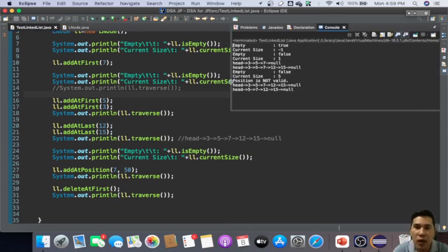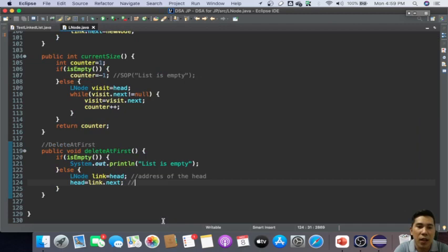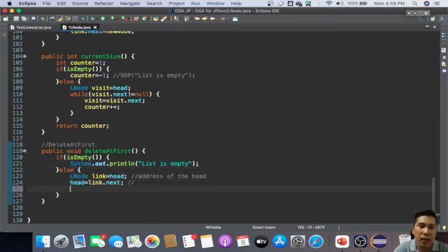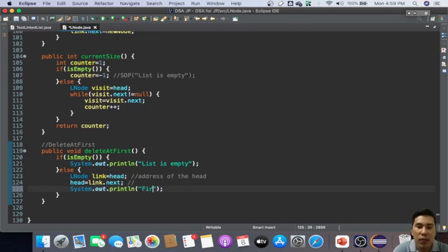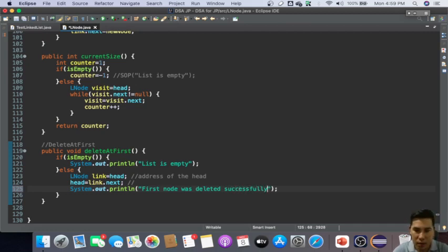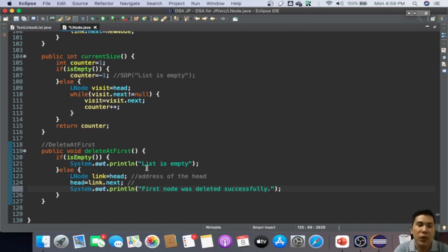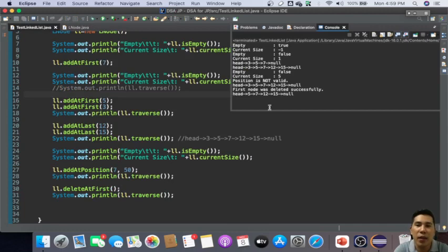You can also put something like here - deletion, first node was deleted successfully. And then you run the program and then 'first node was deleted successfully'.